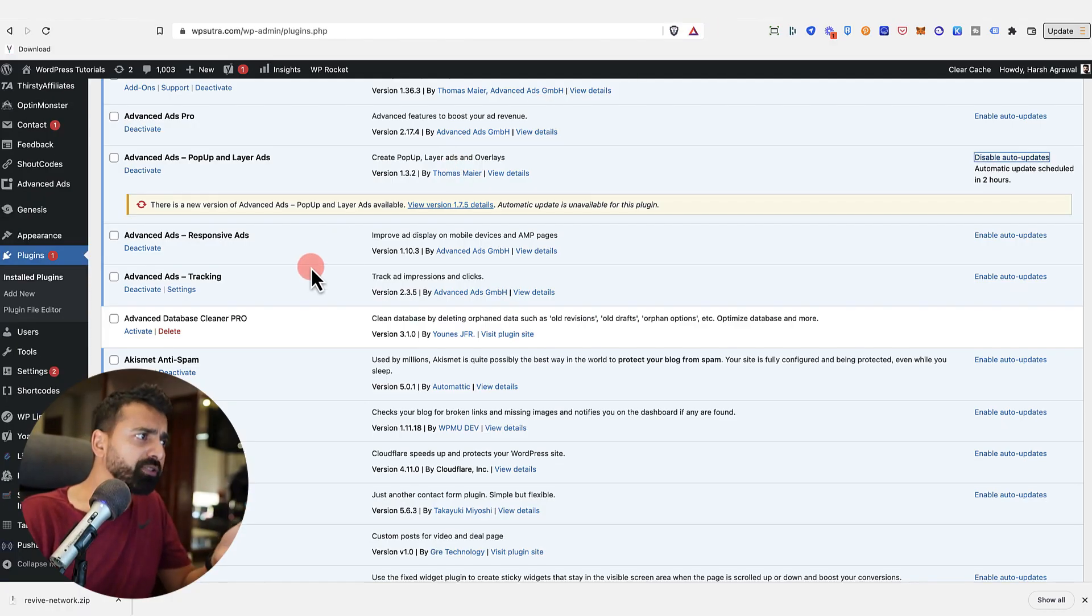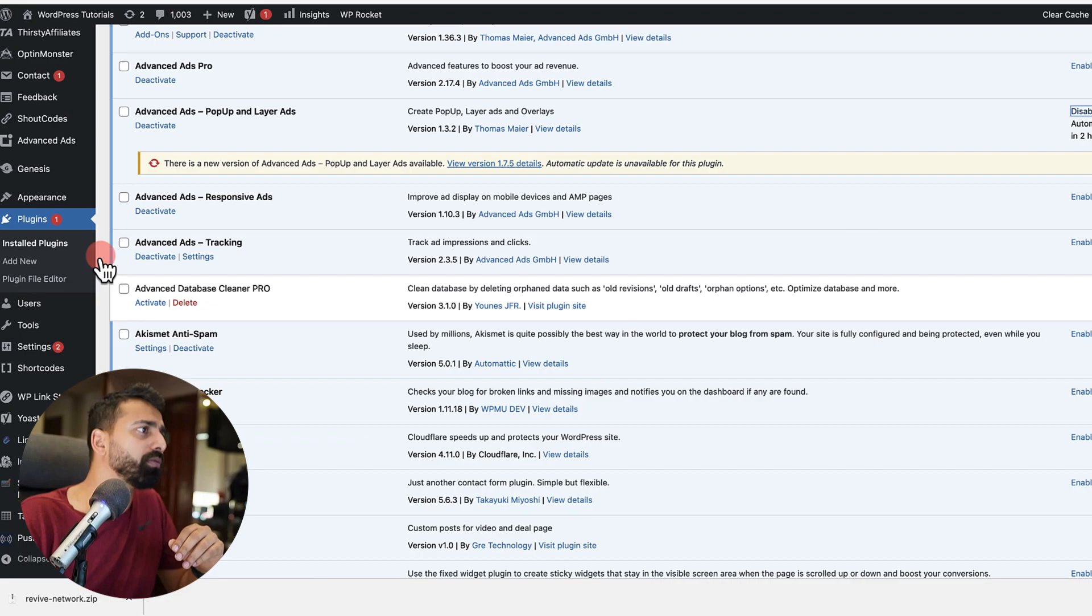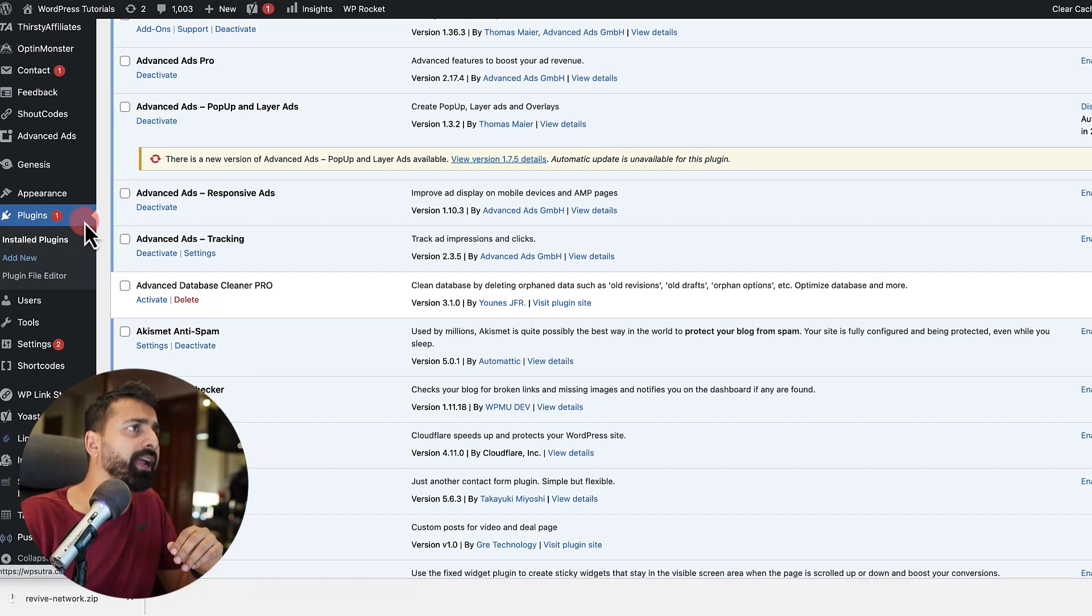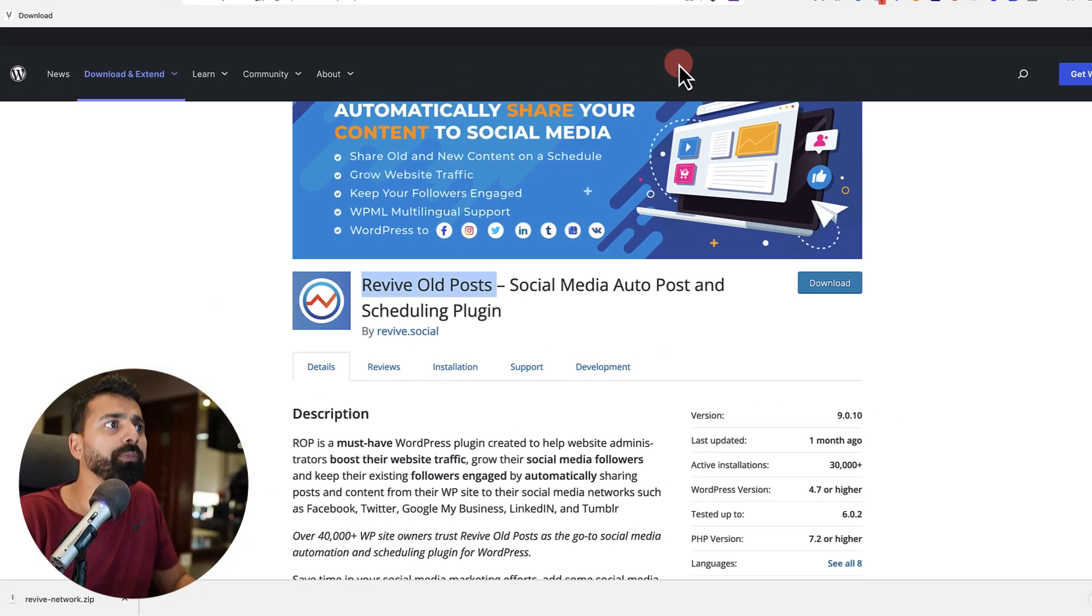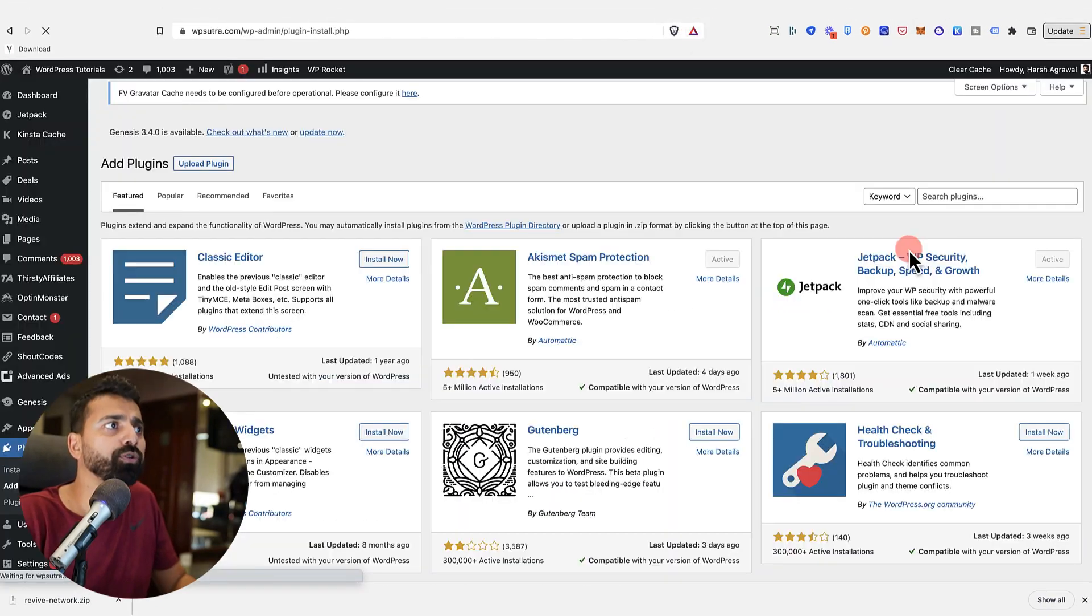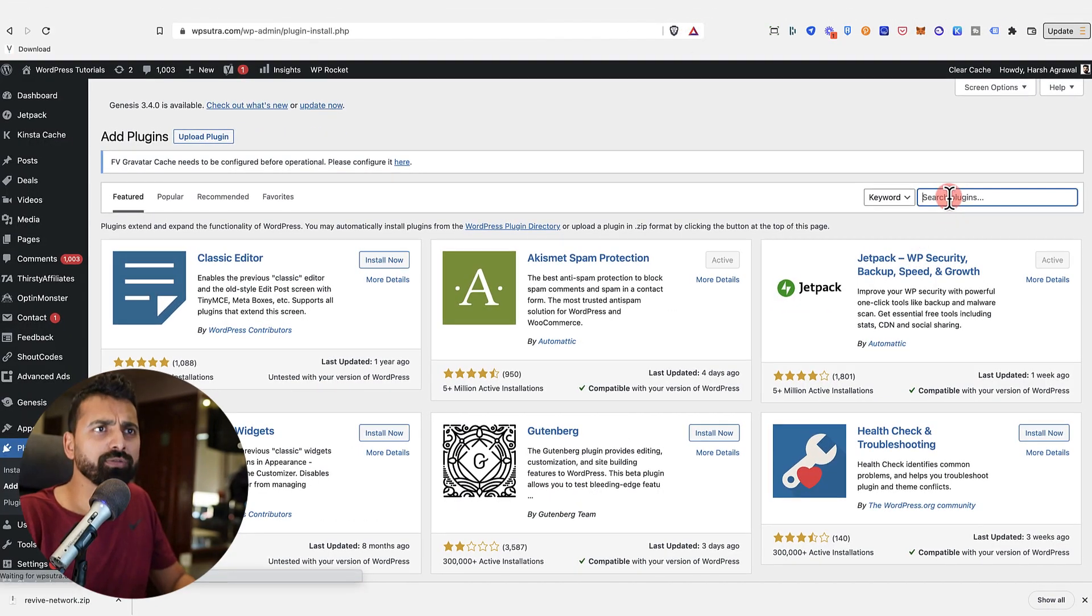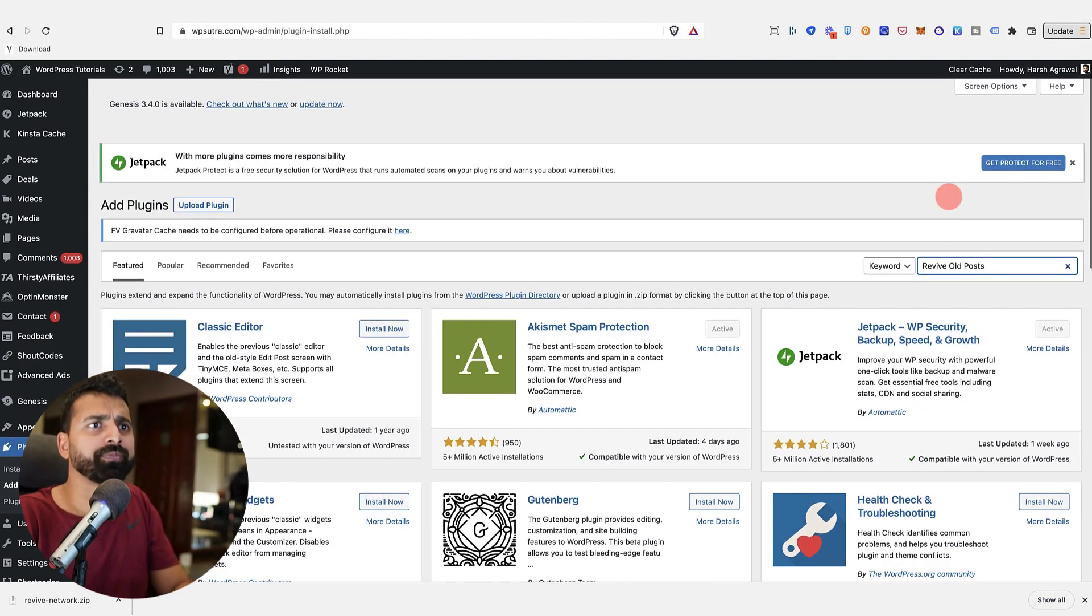Now log into your WordPress website, go to Plugin and Add New. Now if you're installing the free version, just simply copy Revive Old Post and then you can search for this plugin.